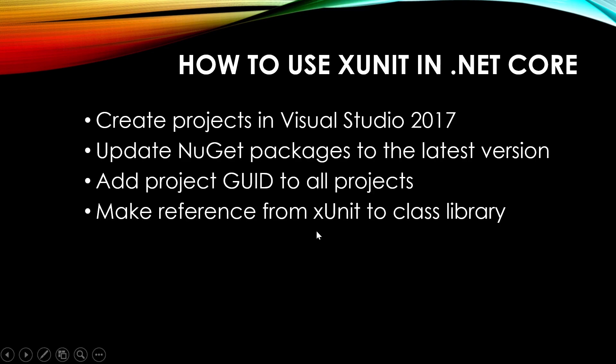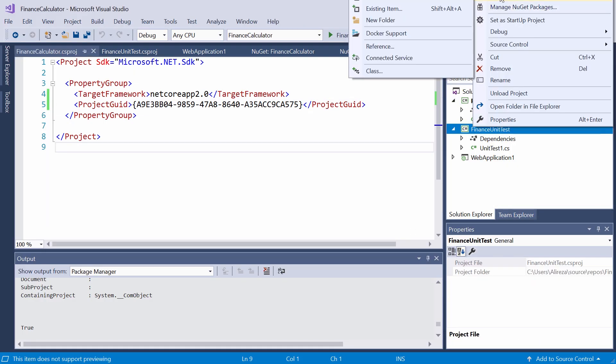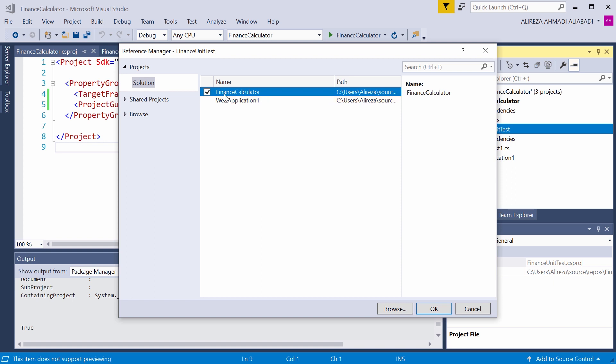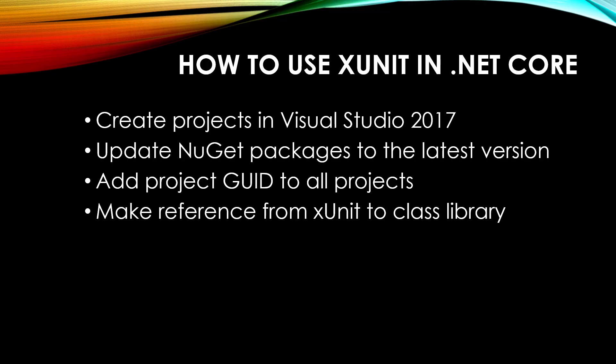Now you need to go to your XUnit project and make a reference to the class library or to any project that you want to do the unit test on. So I go back to my Visual Studio, add reference, and under solution, I make a reference to the finance calculator, which is actually the project that I want to do the unit test on, which is our next step. Add the unit testing code.